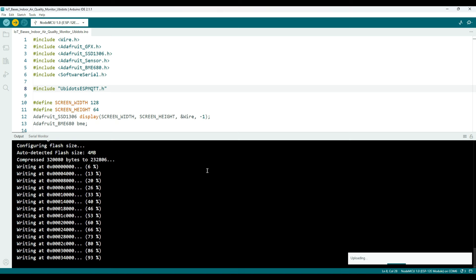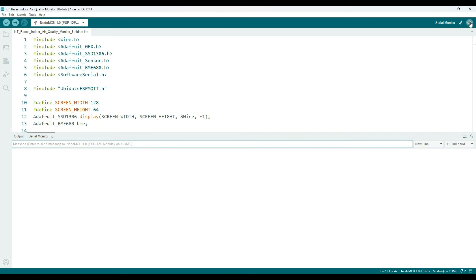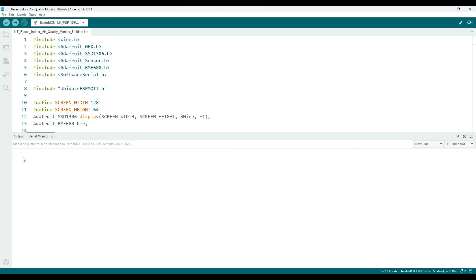Once the code is uploaded to ESP8266, open the serial monitor to witness the Wi-Fi connection process. As you can see here, the ESP8266 successfully connected to Wi-Fi and got an IP allocated.